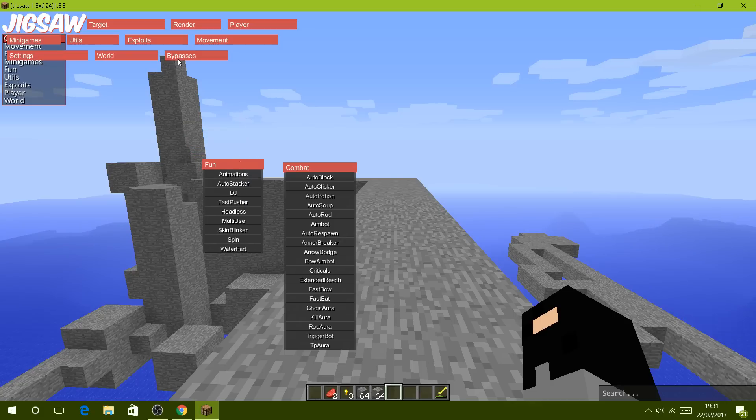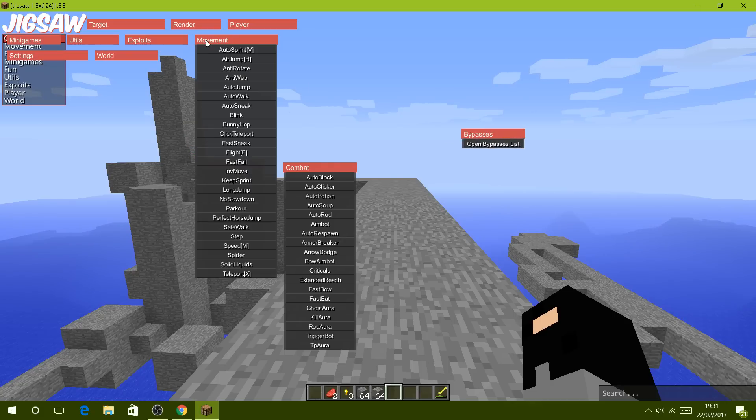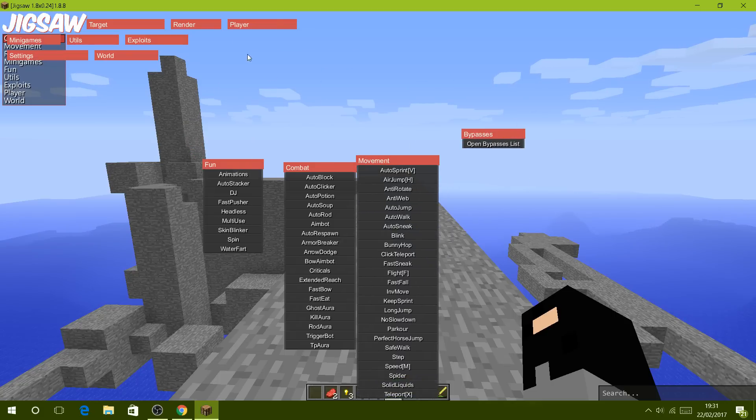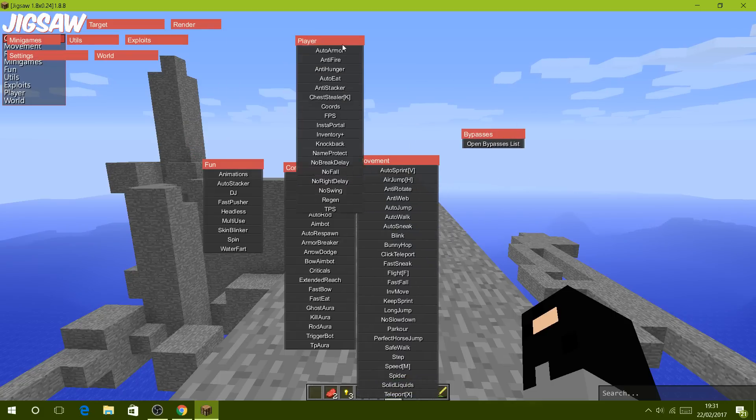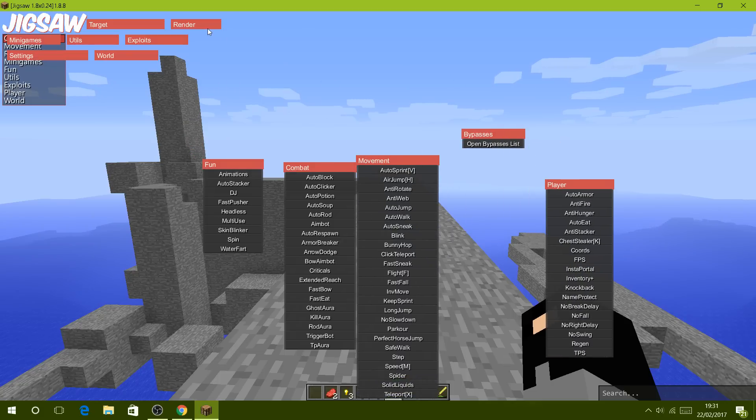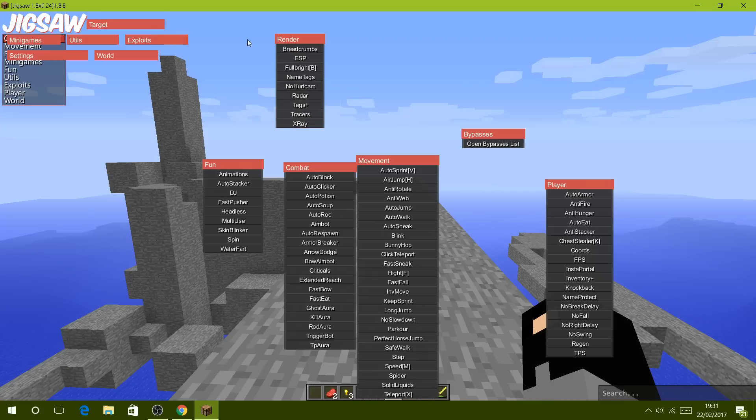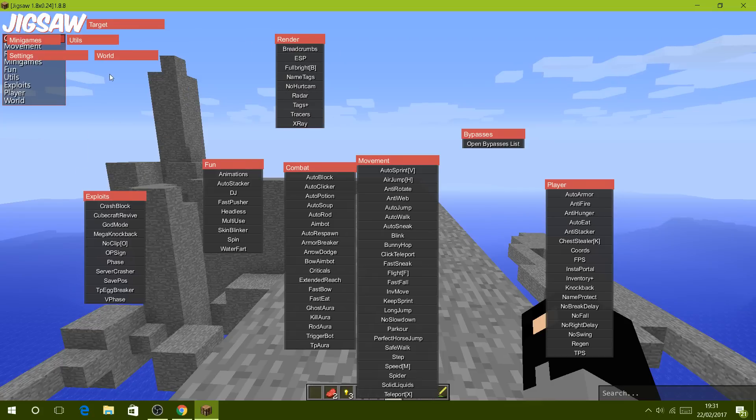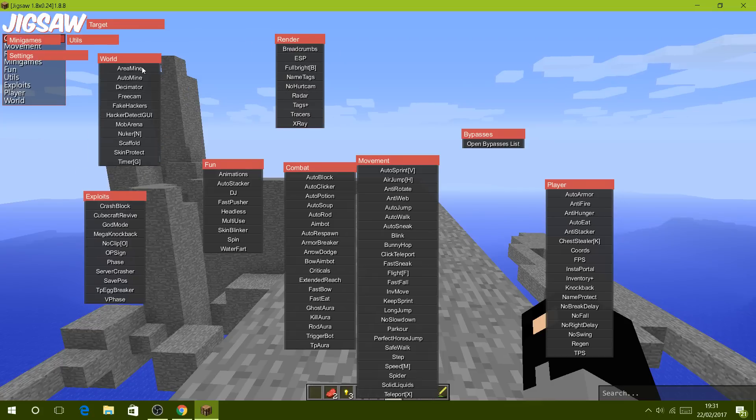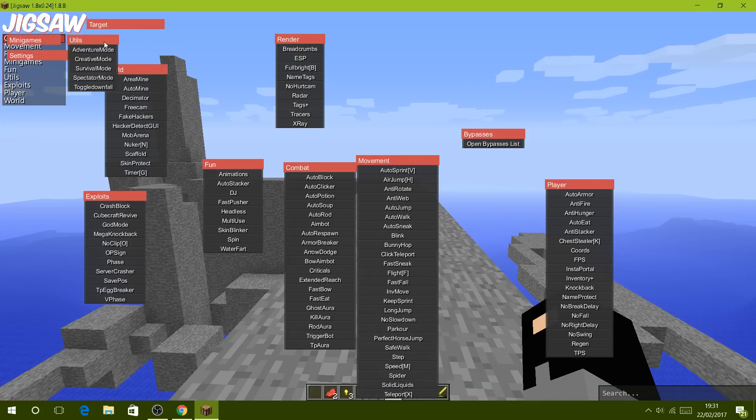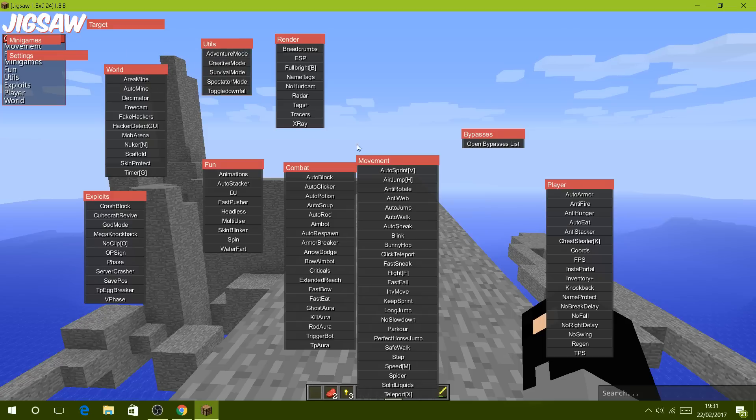Then you get this interface and you just open up all of them by right-clicking on them. You've got all of these and then player modules as well.